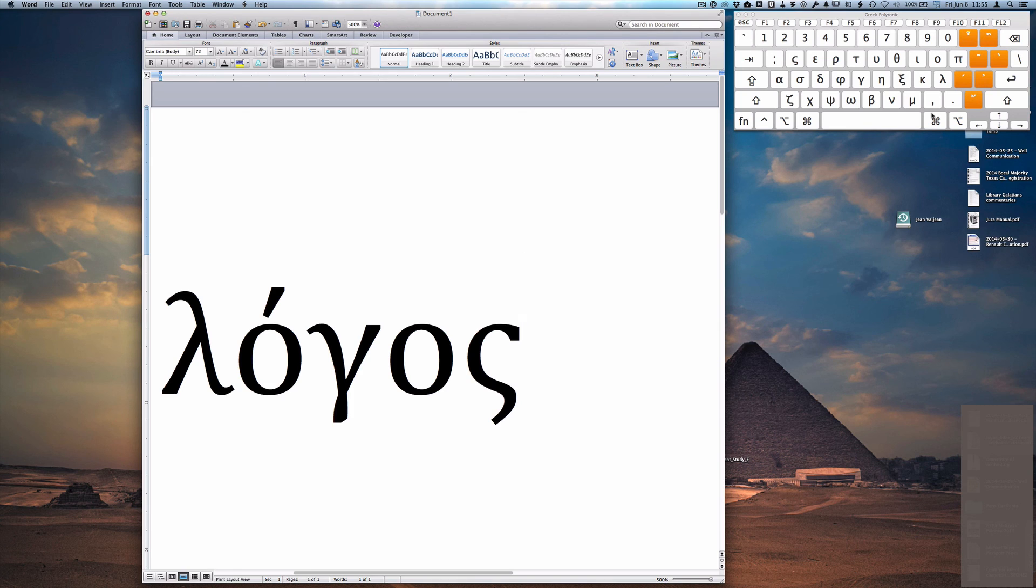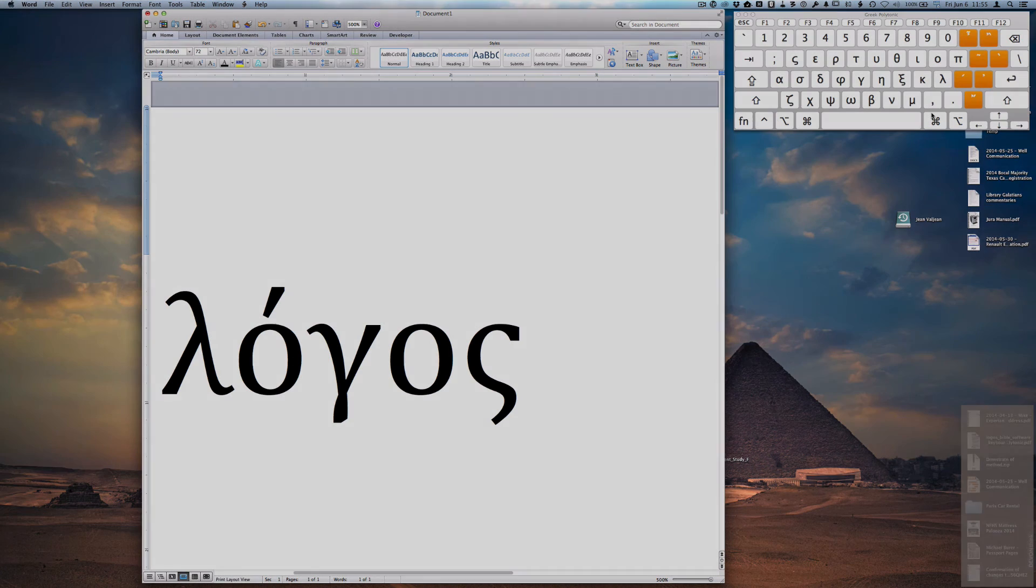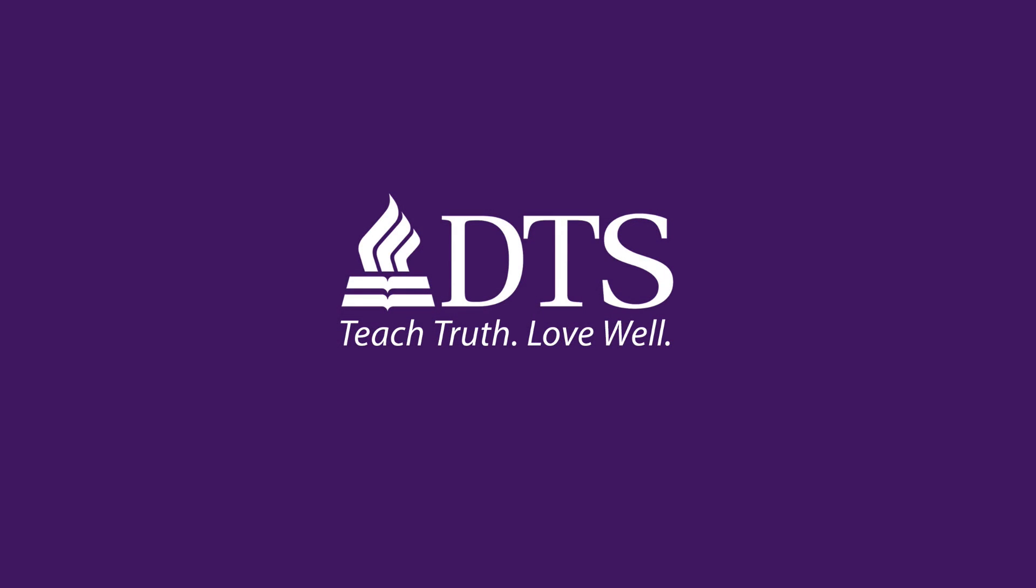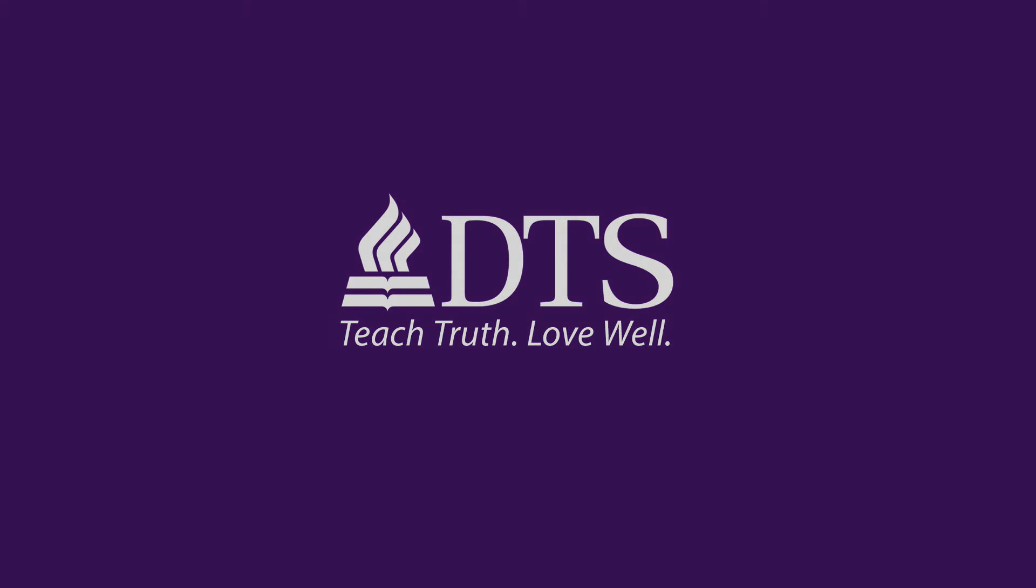And then within a short amount of time, you'll be typing Greek like a pro. You'll see. Thank you.